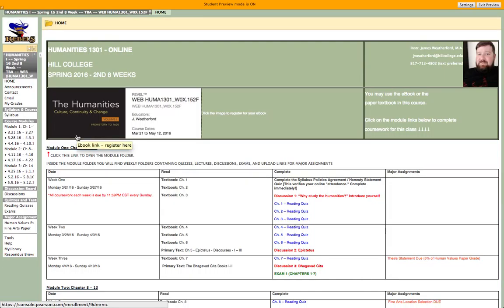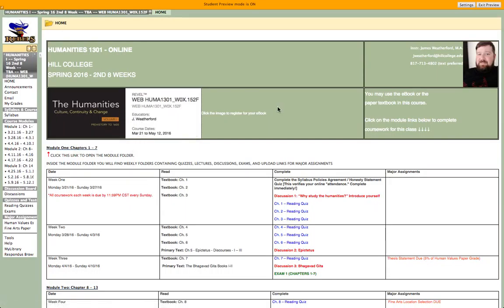So that's the book we use in this class — it's The Humanities, Culture, Continuity, and Change, Volume 1. The author of that book is an individual by the name Sayre, S-A-Y-R-E.